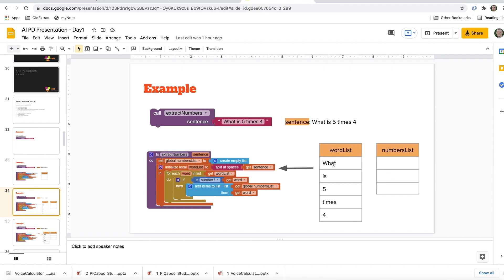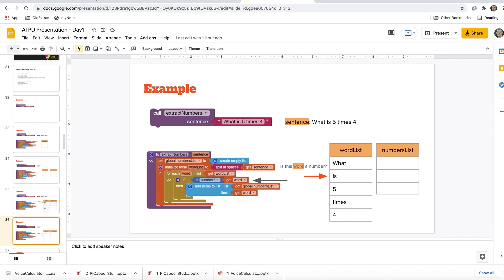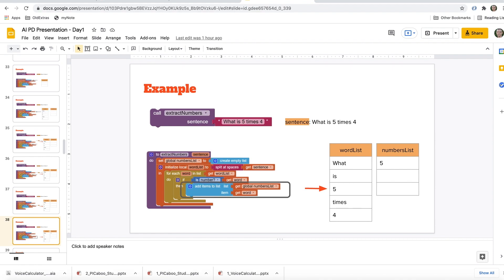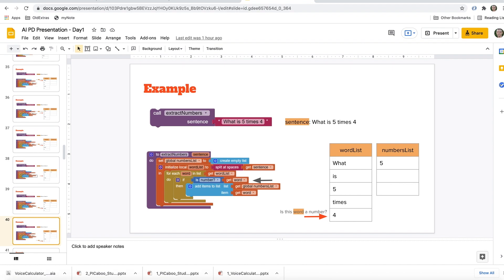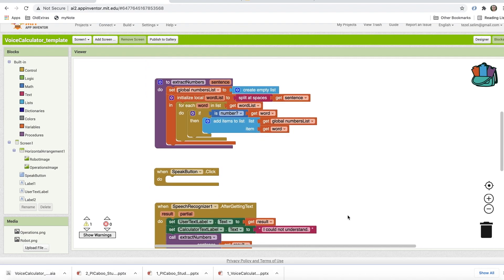So it asks: is the word 'what' a number? No. Is 'is' a number? No. When it comes to 'five,' yes — five is a number and it's placed in the number list. Then 'times' is not a number. Then 'four' appears — yes, it is a number. The numbers list has now captured two numbers from the sentence. These are going to be the numbers we operate on. Now back to the coding, let's code the speak button.